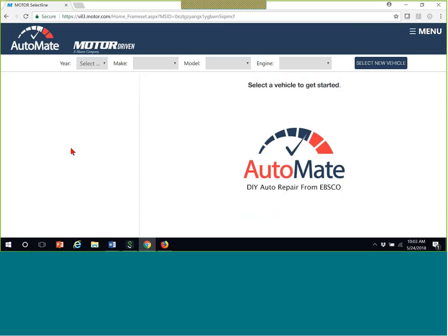Have either of you ever used AutoMate before? I know it's new to discuss, but it's such a great thing for a lot of different reasons. The most important thing to remember about AutoMate is you can't do anything until you select your vehicle.